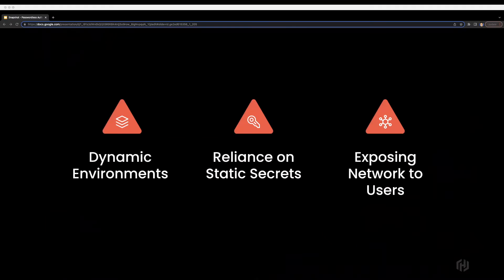These are some of the top challenges that enterprises face today in securing access to their infrastructure resources. The first challenge enterprises face is as they move their workloads to dynamic infrastructure in the cloud. The user access workflow that we often see today was built for static environments. In today's dynamic environments, IPs are ephemeral, making it extremely difficult to manage secure access using IP addresses that are constantly changing.